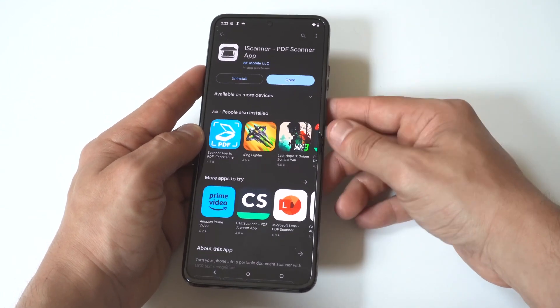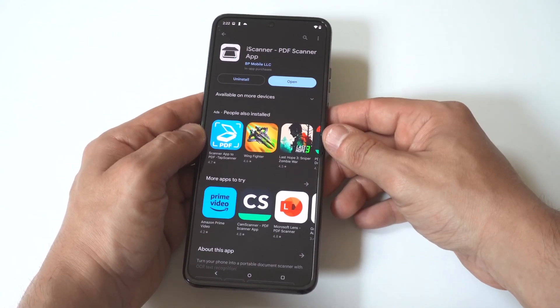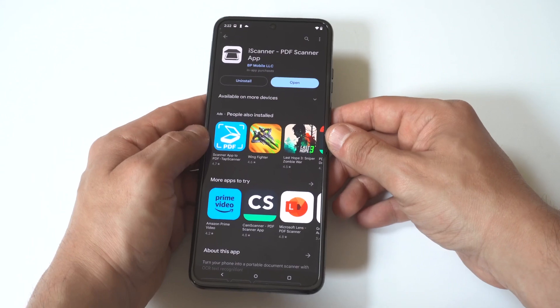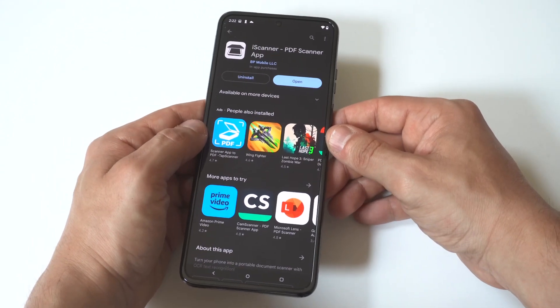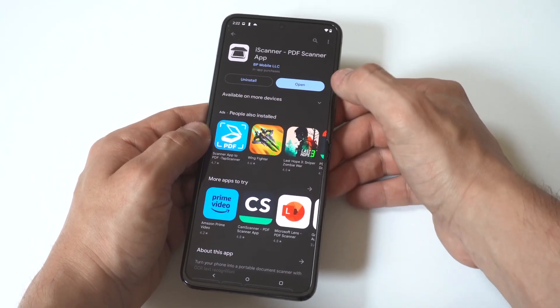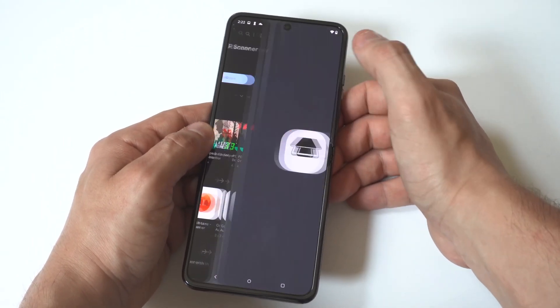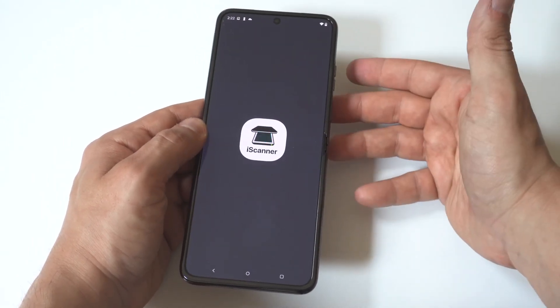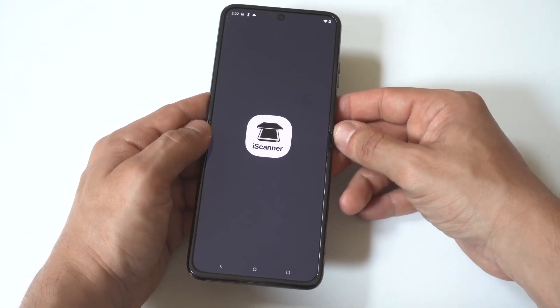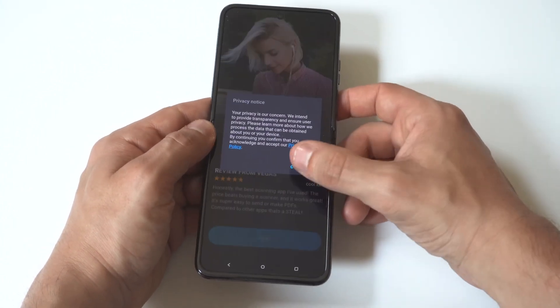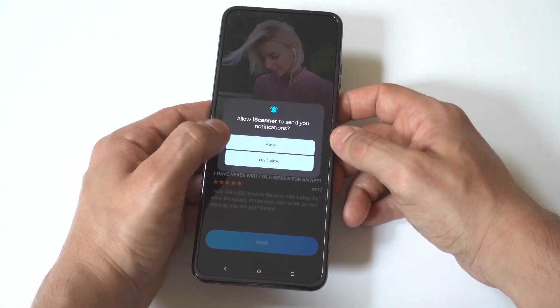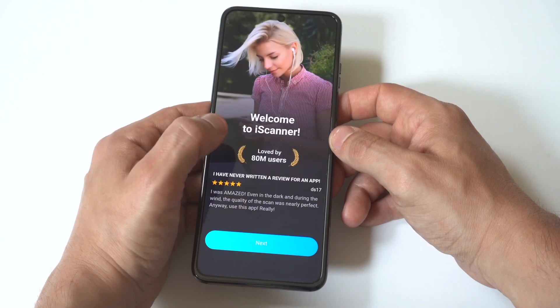This app allows you to turn different files into PDFs. You can also edit them and change filters. Install the app - don't worry, you don't need to pay for anything. You can use it for free.